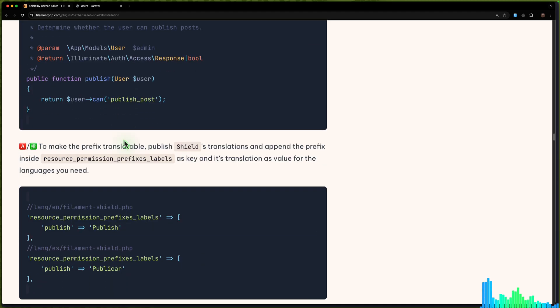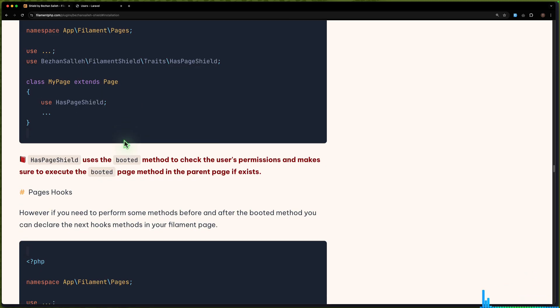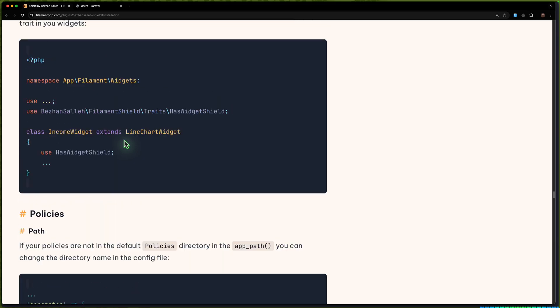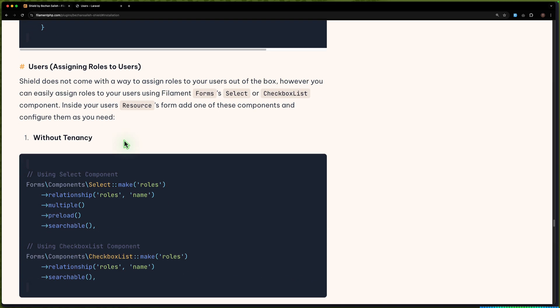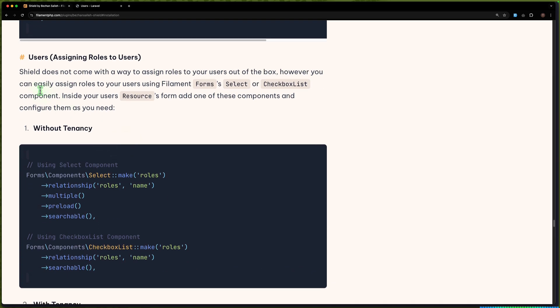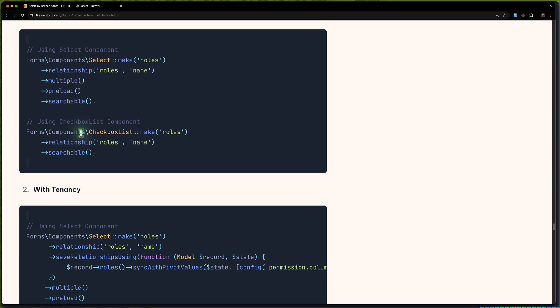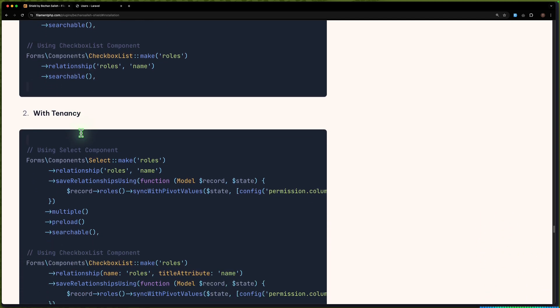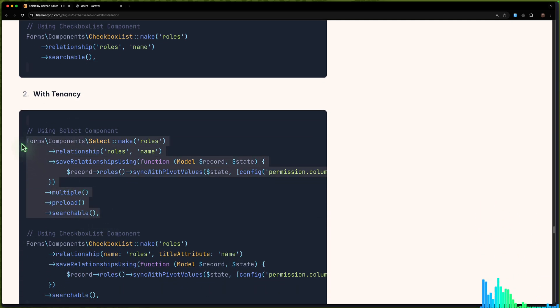Let's scroll down. We have assigning the role to the user — without tenancy and with tenancy. With tenancy we have this example.